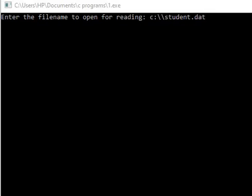Once we execute the program, you get a message like this on screen: 'enter the file name to open for reading.' So I created a file, student.txt. You have to specify the full path.